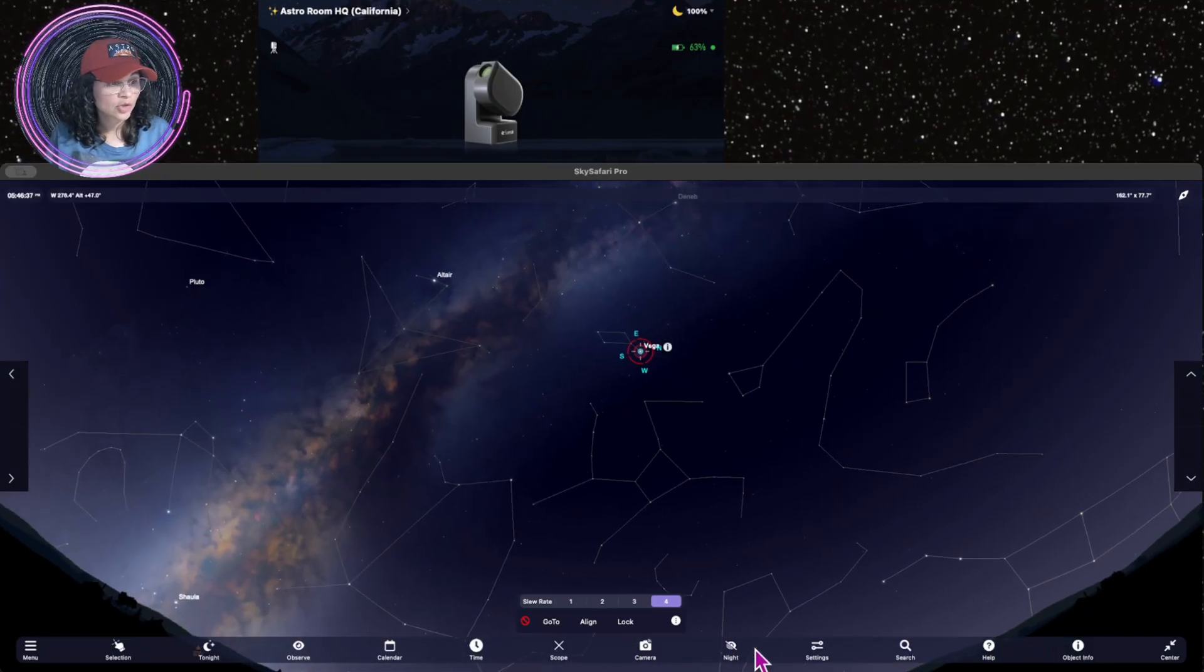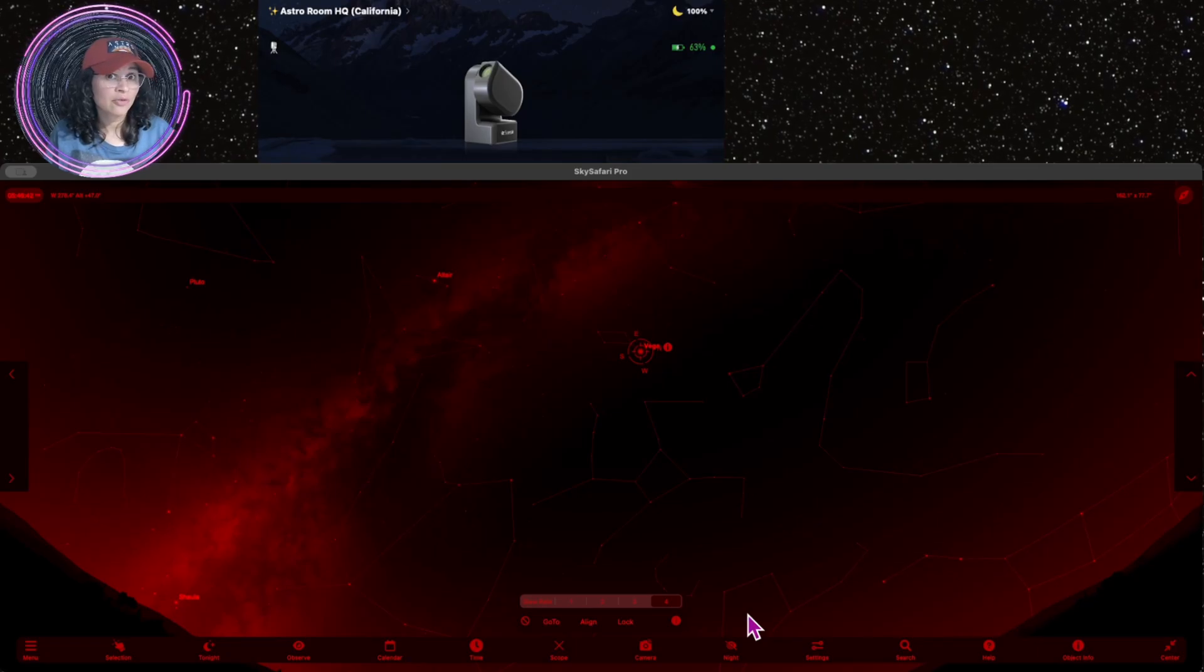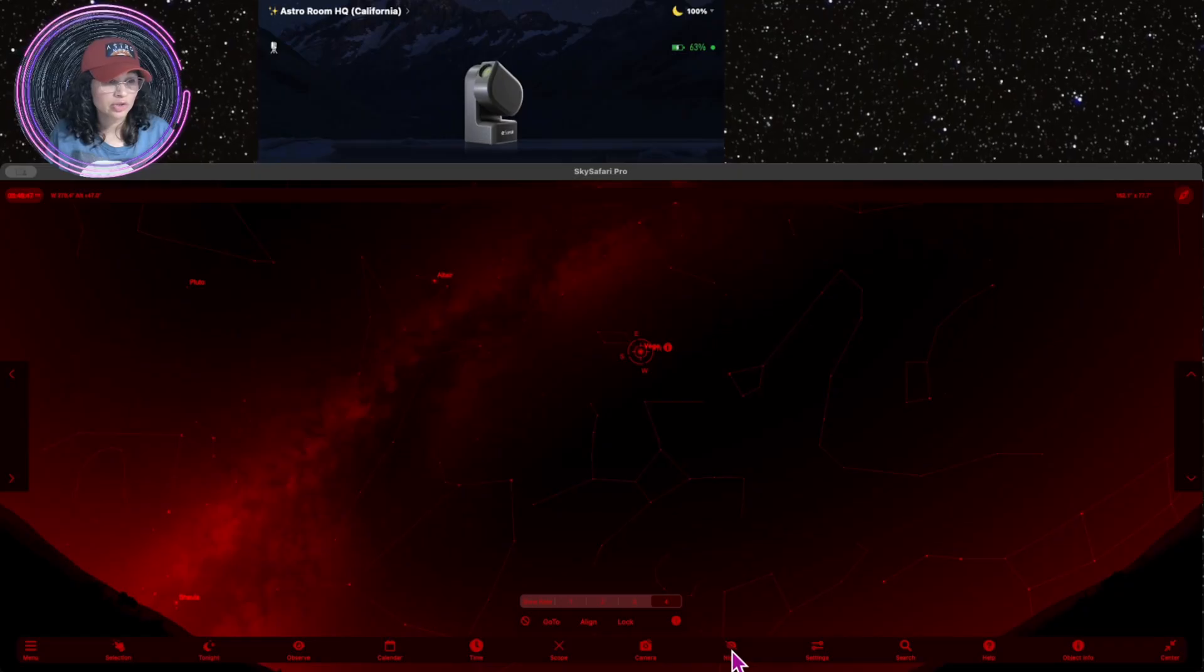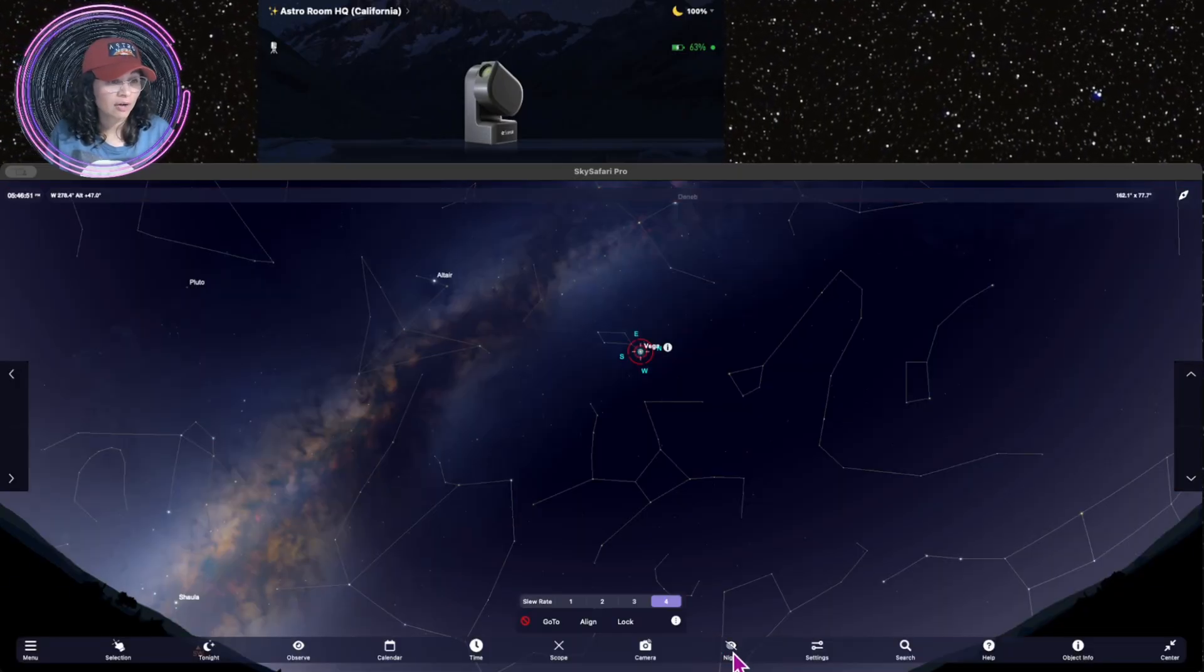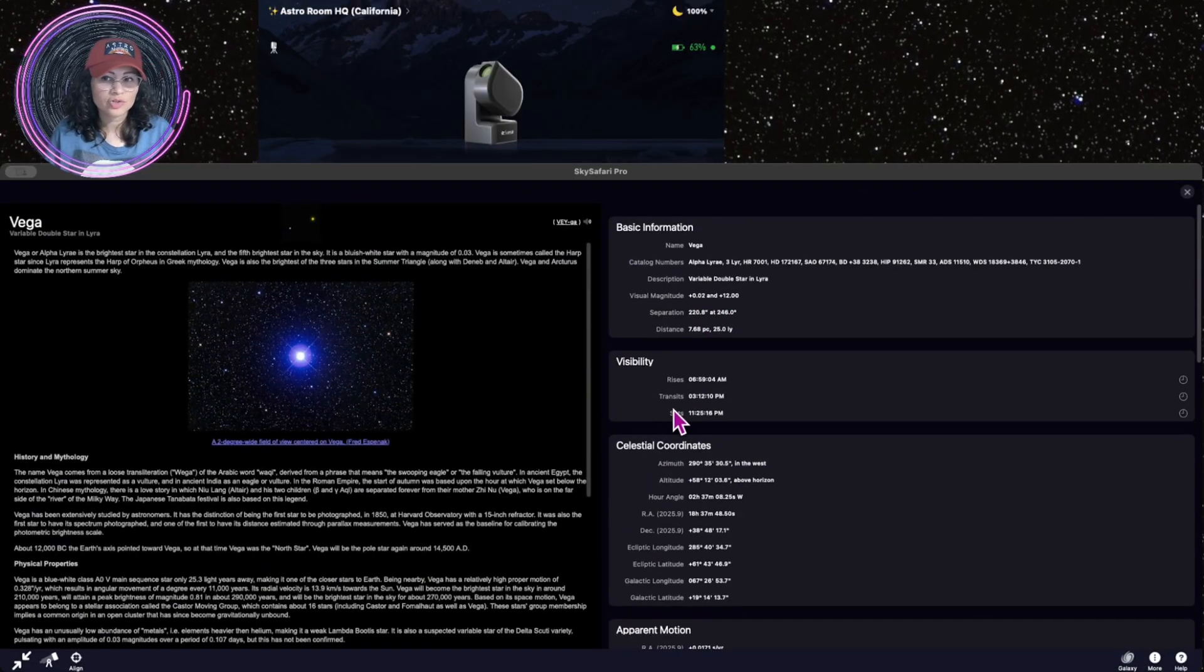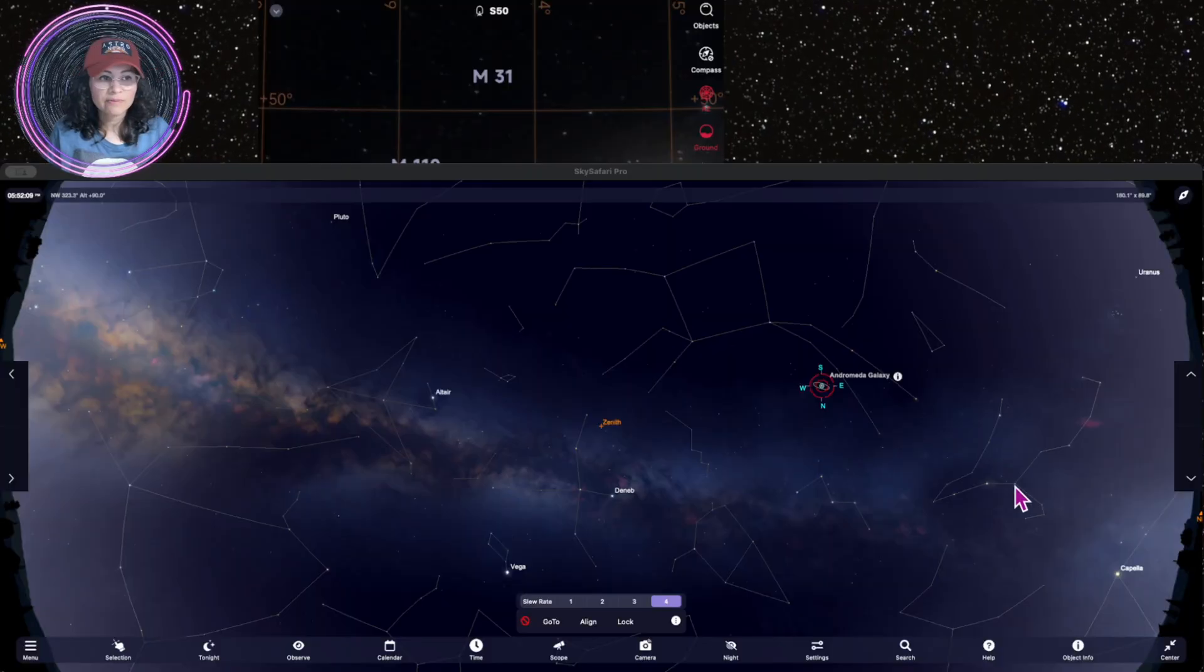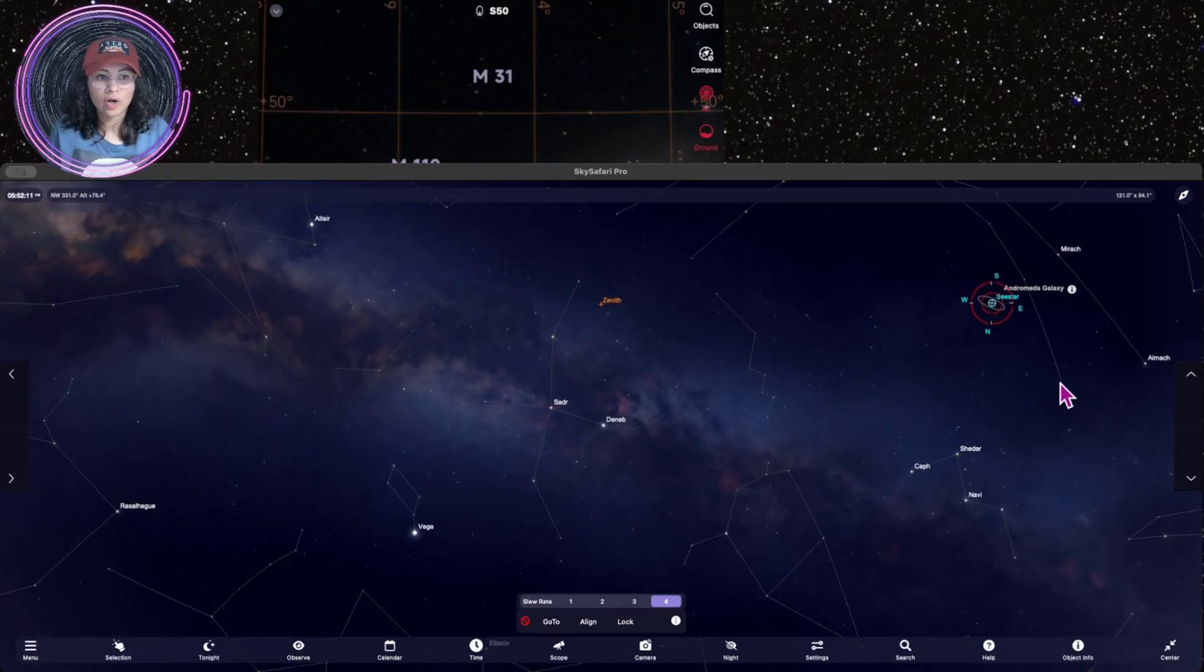So check it out. You can even turn on night vision. Because remember, this is also for your iPhone and your iPad. So if you're outside and you don't want it to disrupt your vision, you can turn this, toggle this on and off. You can see you can click on the info as well so you can get information on your object that you were looking at.